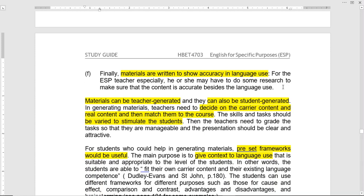Materials can be teacher-generated as well as student-generated. For example, in an adult professional English class or business English class, students can bring their own materials used at the workplace and discuss or present them in class in the form of a PowerPoint presentation. As we discussed earlier, when the subject specialist, the language teacher, and the learner — when these three components are together, it's very useful to select the materials.